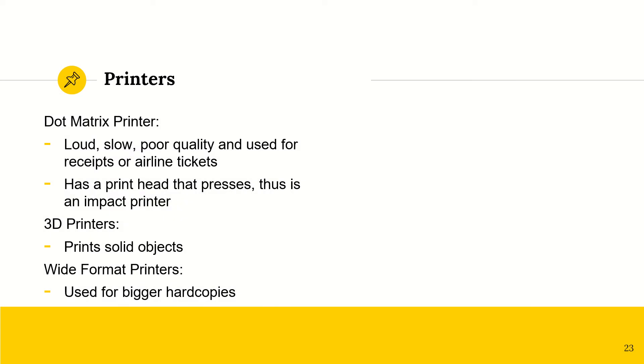So dot matrix printers. We have loud, slow, poor quality, but they do have their use still. They are used for receipts and airline tickets. And they are an impact printer because the printhead actually presses against the paper that it's printing out.